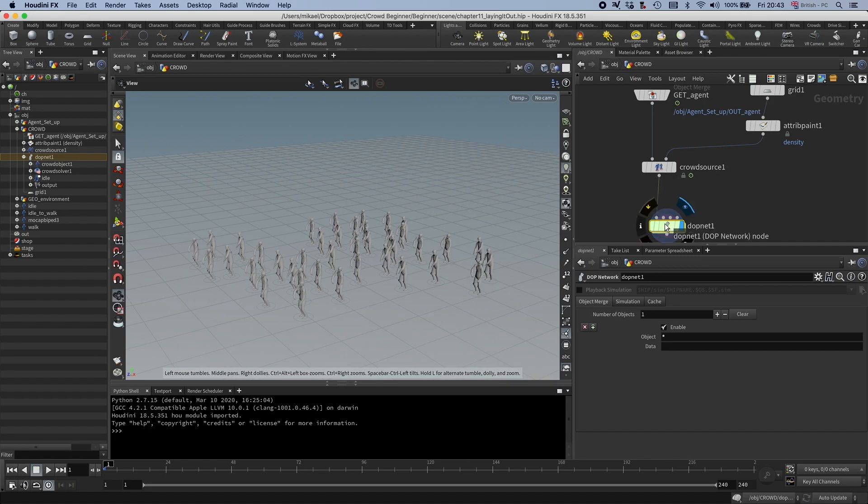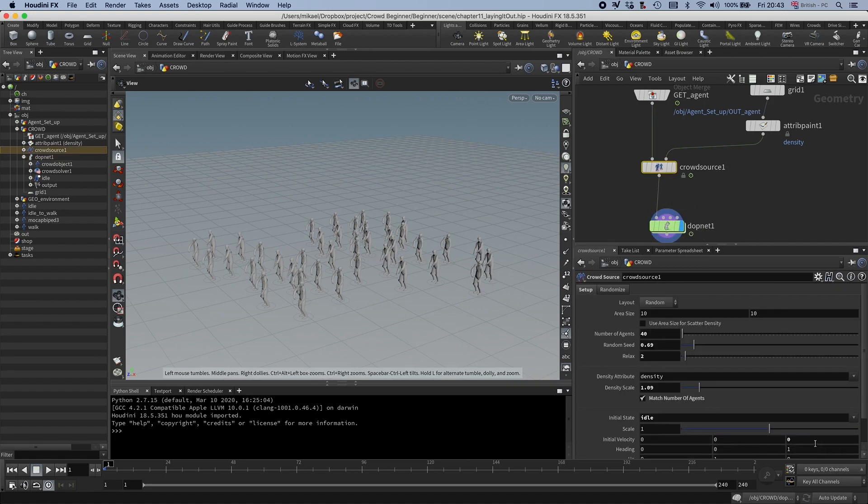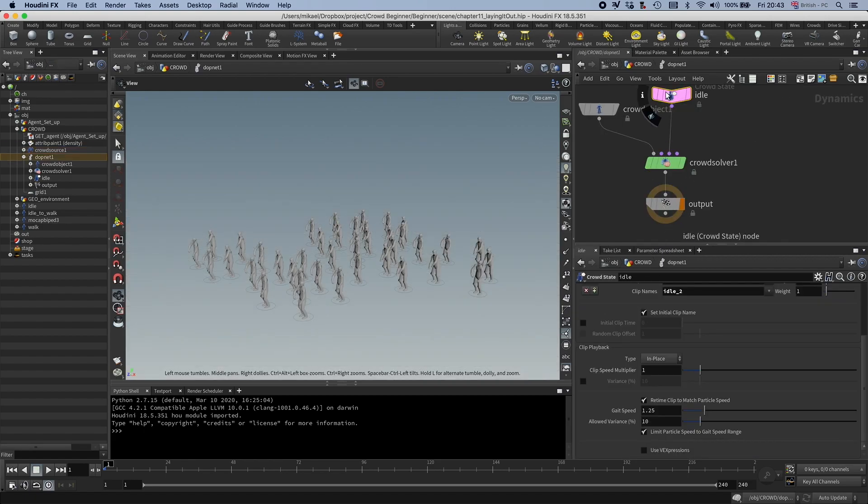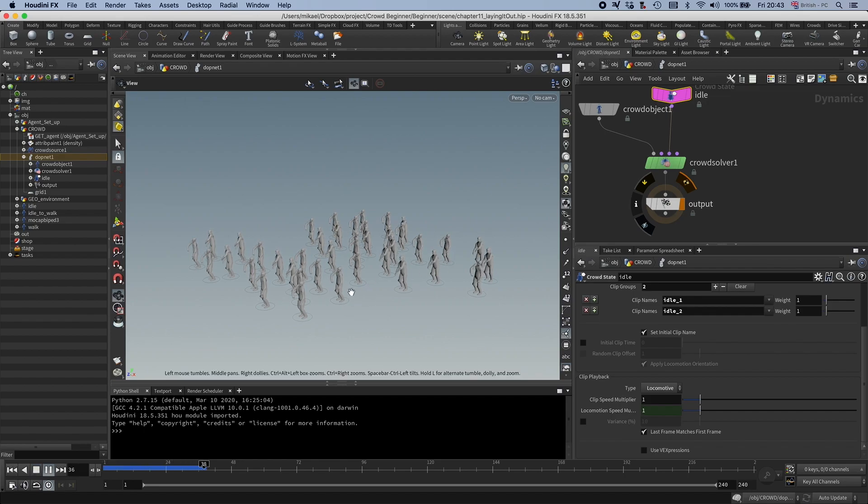so even if I set this crowdsource to initial velocity to one again, if I set it to locomotion, then it won't go forward because there's no motion within the clip.